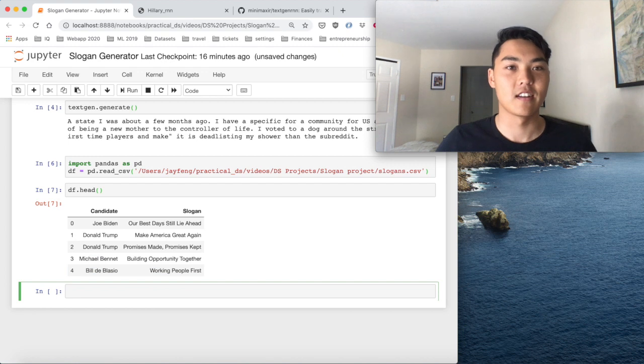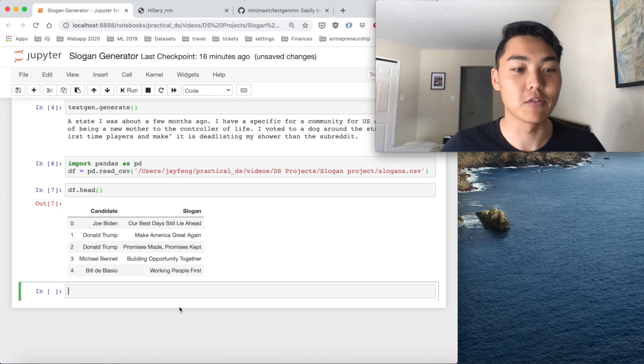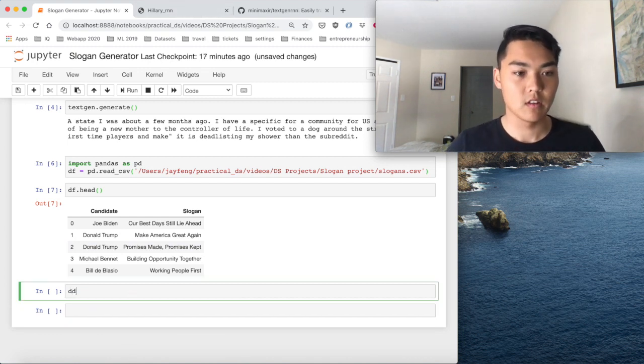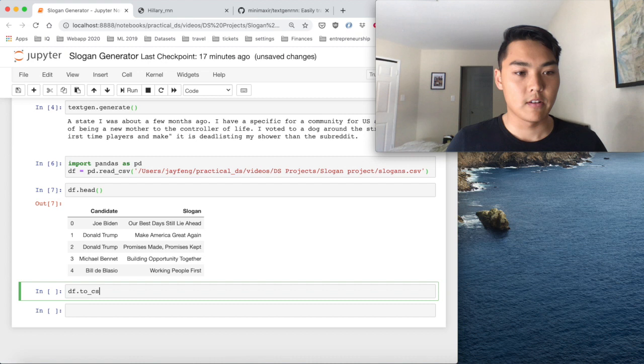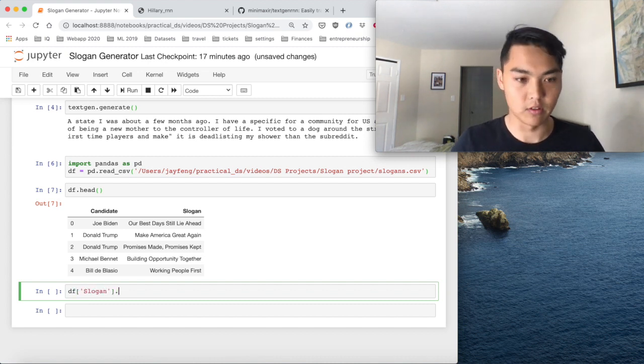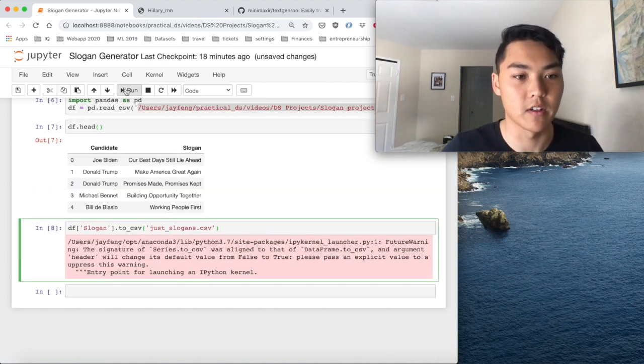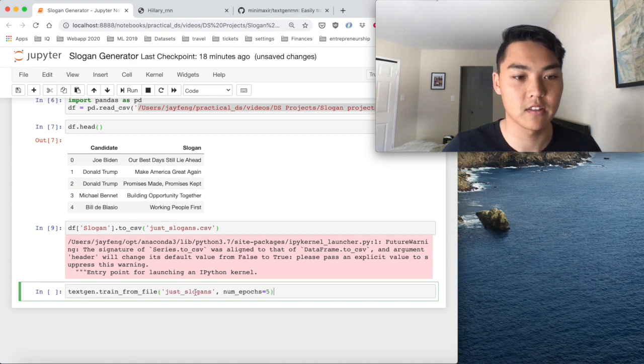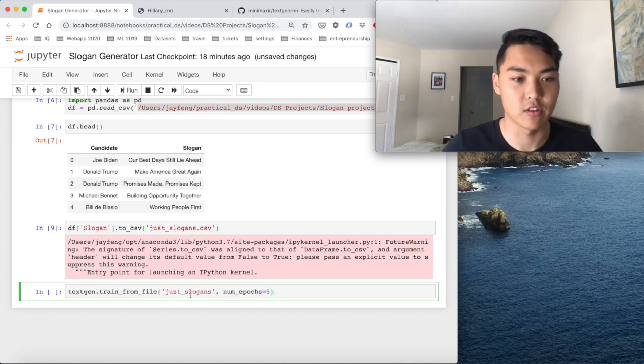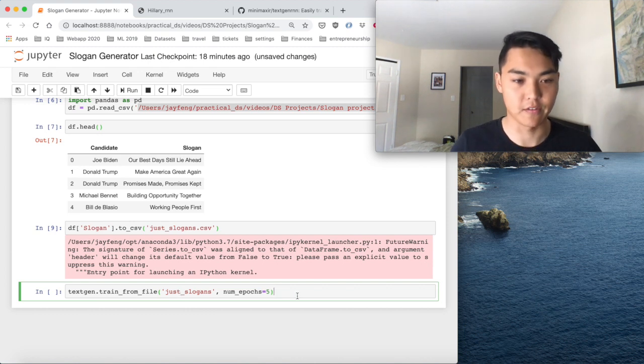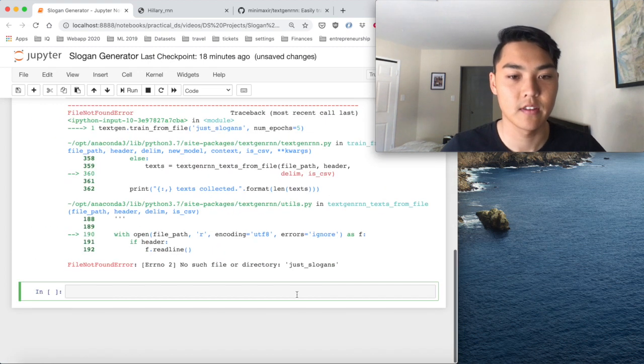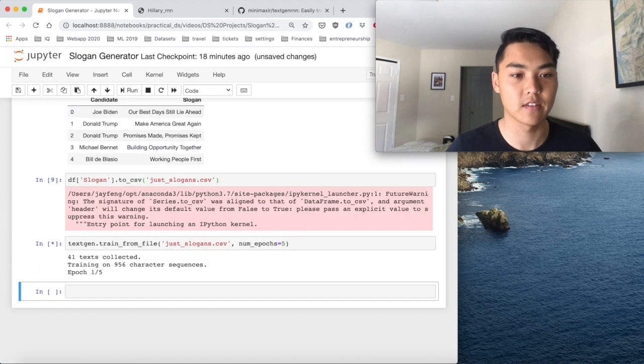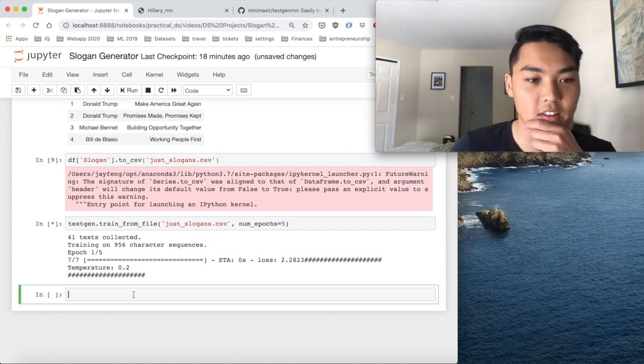So let's try to now generate the actual new slogans. So now we have to output only the slogans to a CSV file. So we can run this, output it to just slogans, and then run this command that should be able to train it from the file. What's wrong? Add the CSV. And it's training.